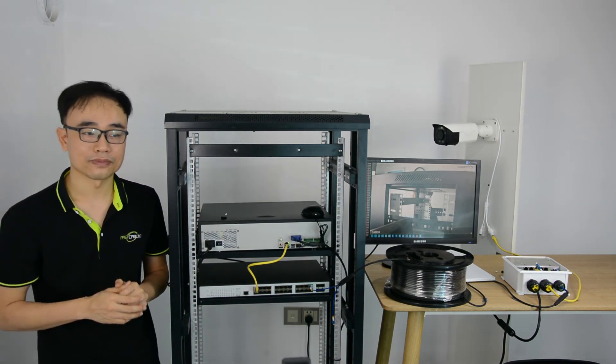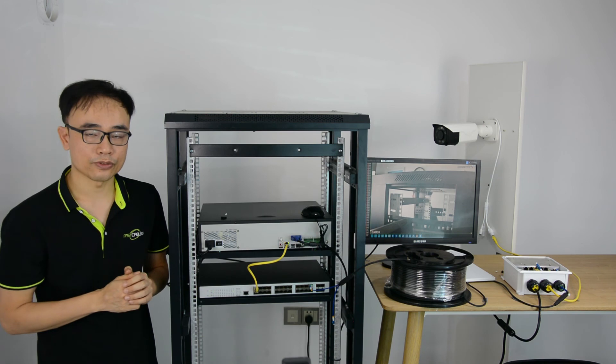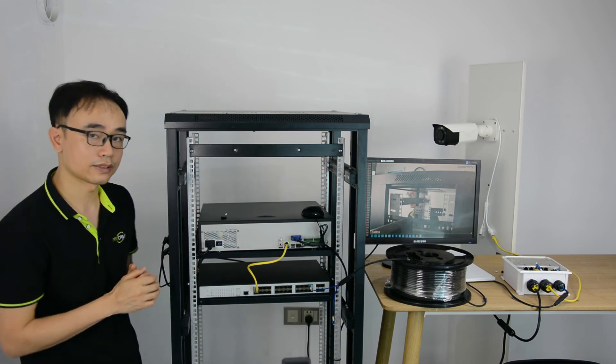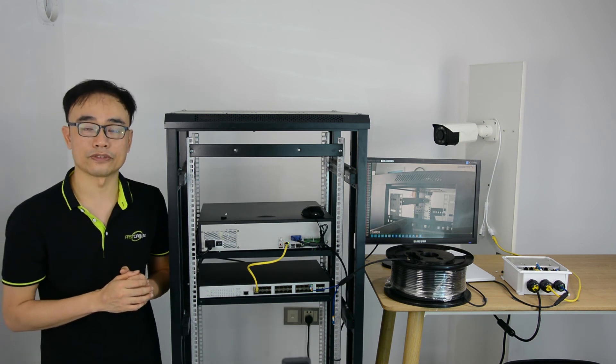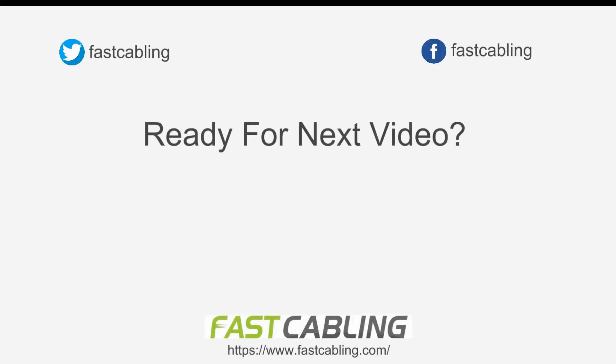Alright, that's all. Thanks for watching. If you have any questions about the system, please leave a comment below. Thank you.